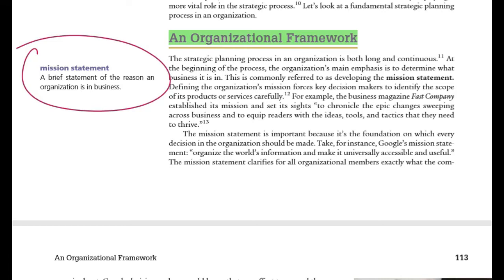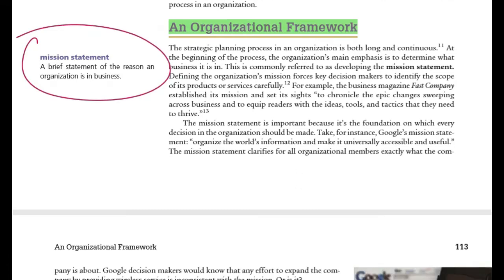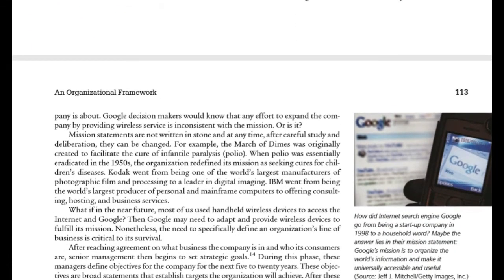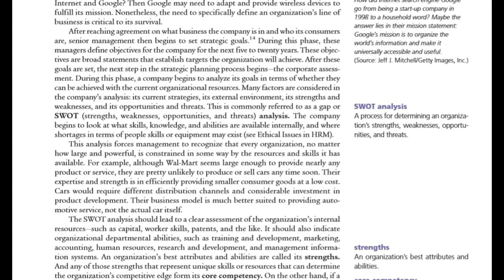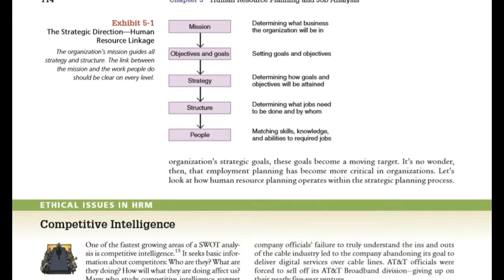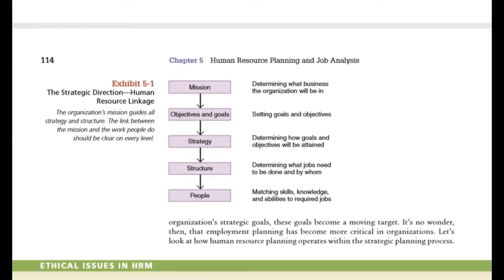Mission is a brief statement of the reasons for an organization's existence — why an organization is what it is. This is defined by the mission statement. We take the mission of the organization as a guideline. What is our mission? What guidance does it provide to organizational actions?